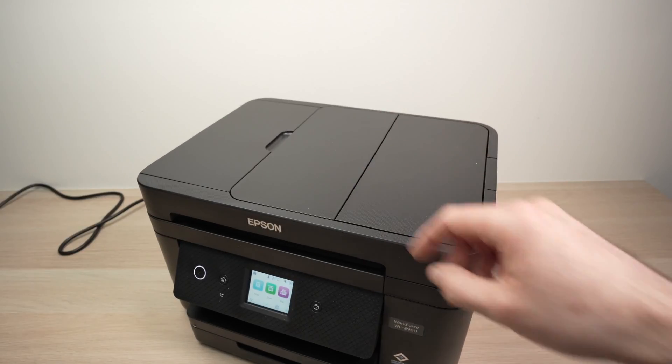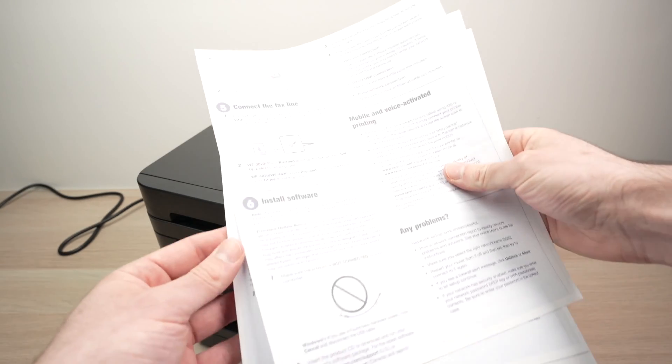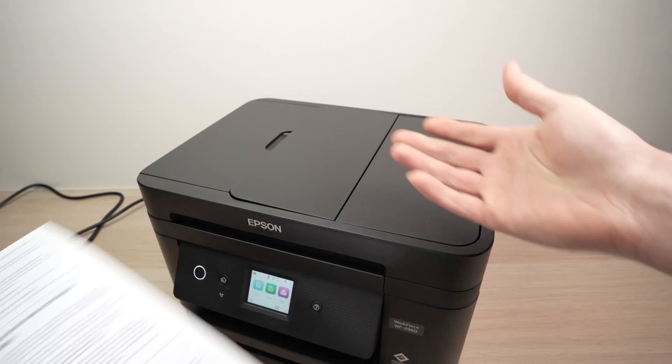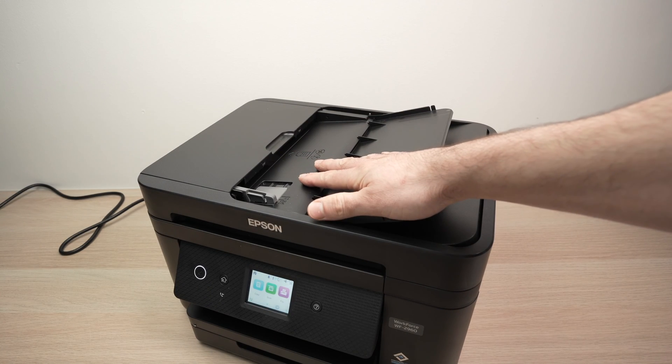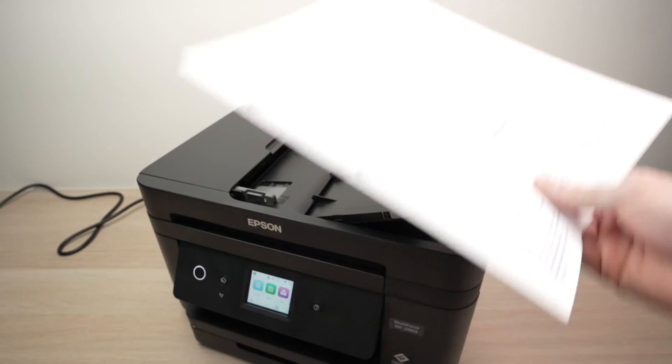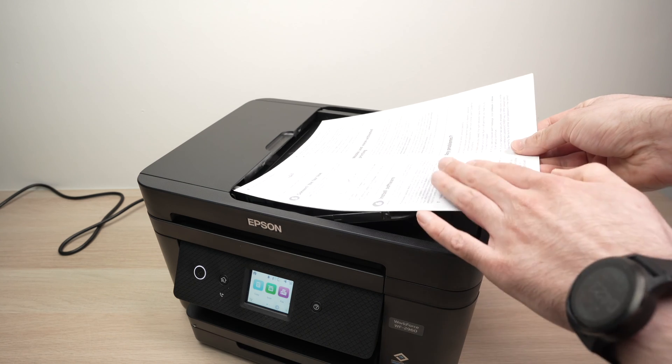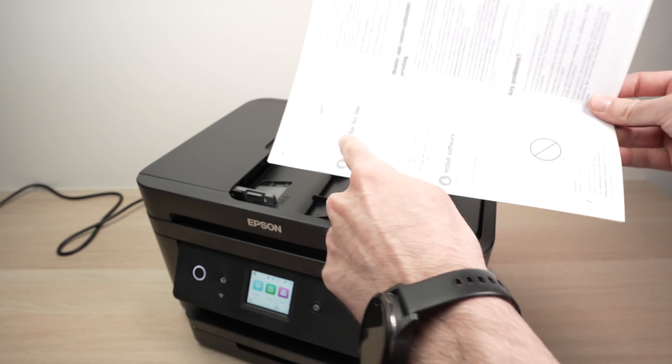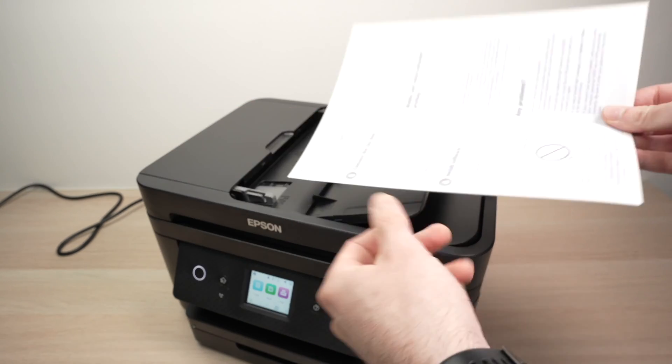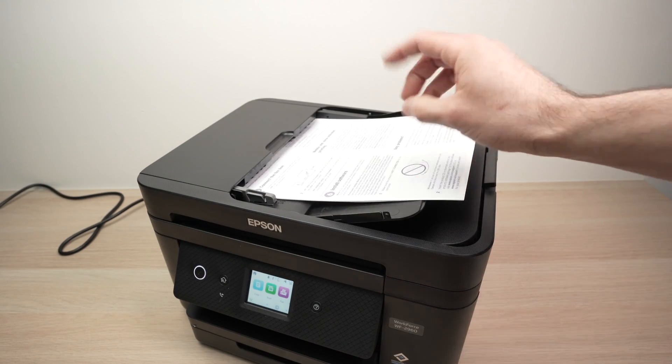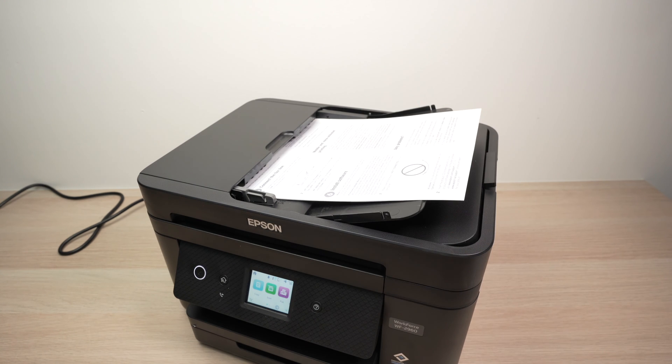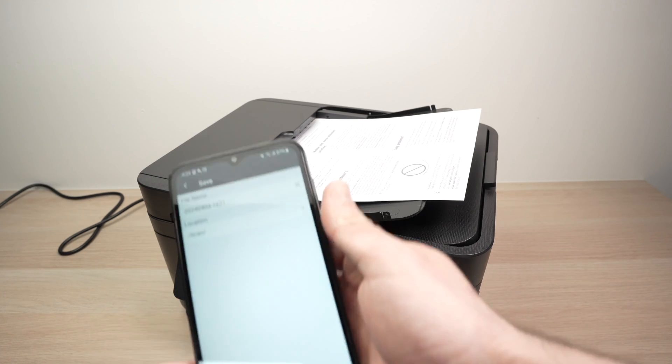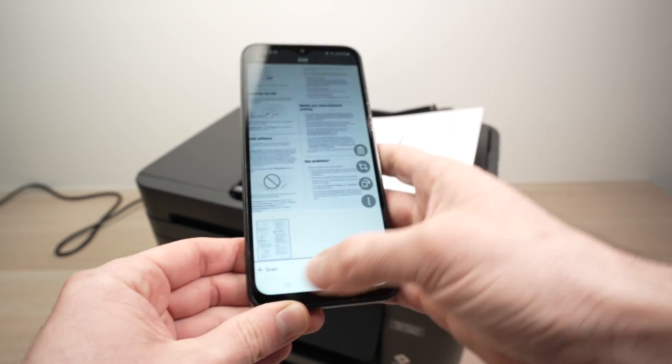Now, let me show you how this top document feeder is working. So let's say you need to scan a large document here. I only have three pages, but this one can work with up to 20 pages. So I'll simply align them. I'll put them facing up with the first page on the top and the top of the page facing the left side like this. Until I hear a small beep. This is just the scanner telling us that it has recognized that there's some paper there.